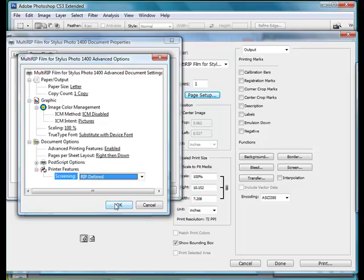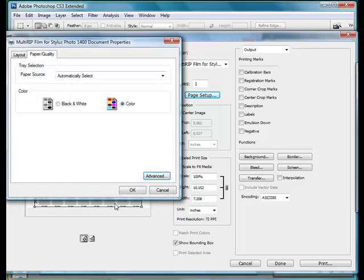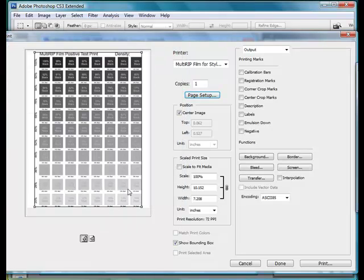So once you choose your RIP Defined, go ahead and click OK, OK, and then Print.